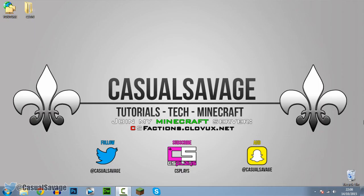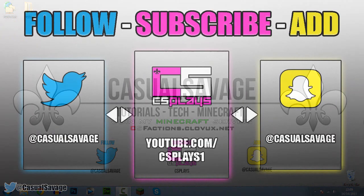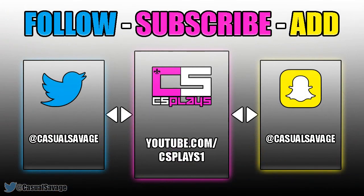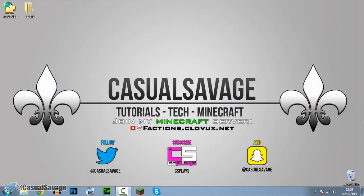That's it with this video - a very simple tutorial. If you'd like to request a tutorial on Sony Vegas Pro, Photoshop, After Effects, even Cinema 4D, leave it in the comments below or ask me on Twitter. Be sure to follow me on Twitter for updates, check out my gaming channel, and add me on Snapchat. It's been Casual Savage, thank you for watching, and please subscribe.